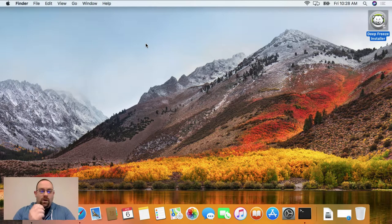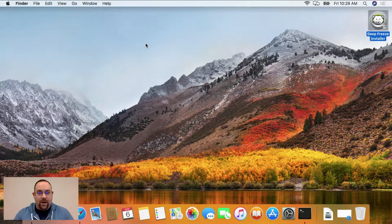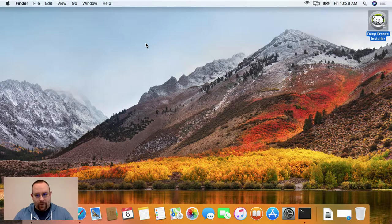Hi there. Today we're going to have a quick chat about Core Storage, macOS, and DeepFreeze.